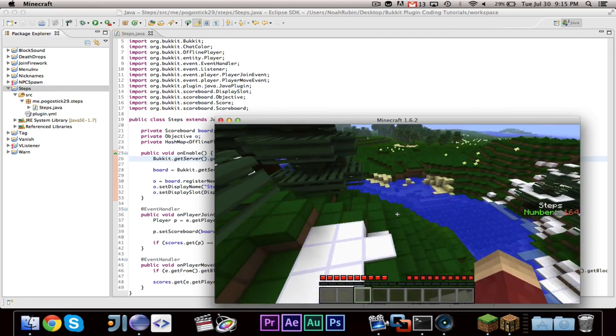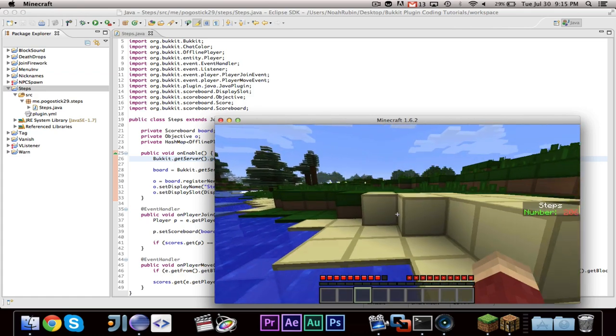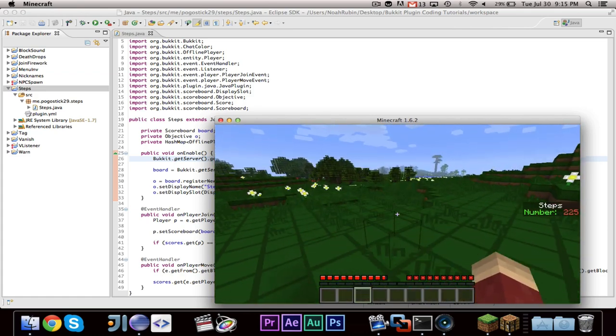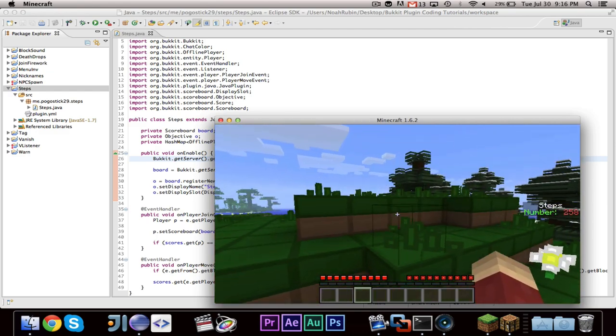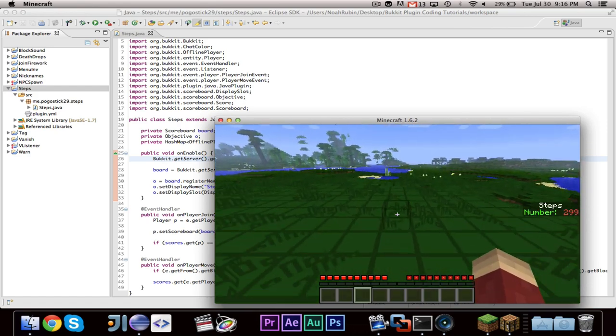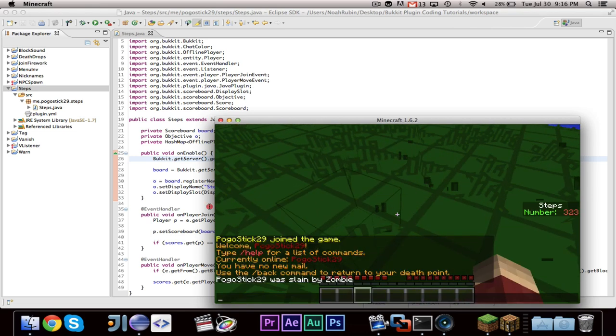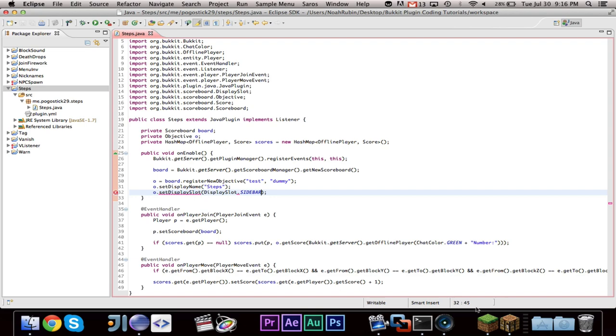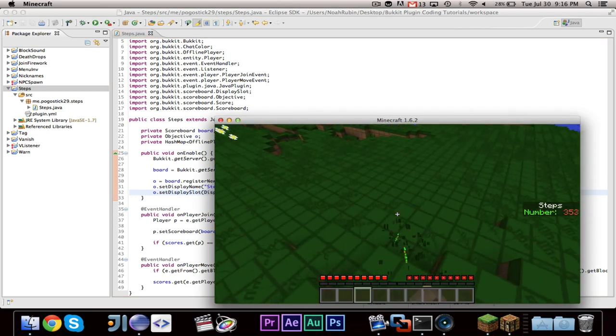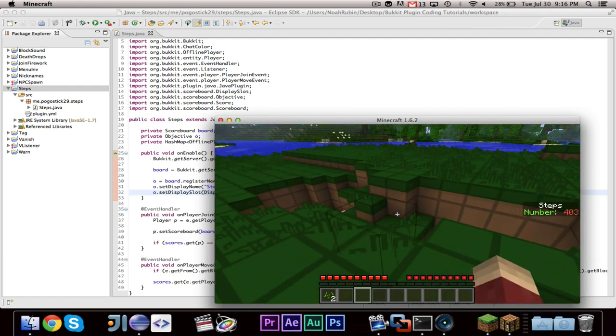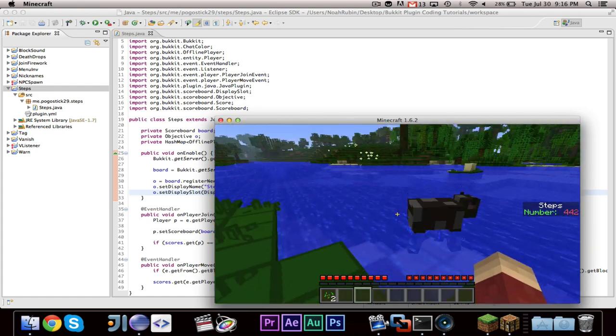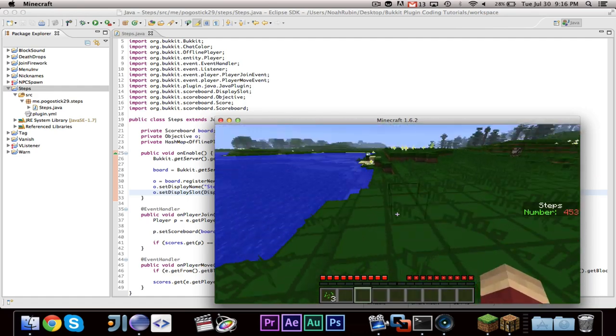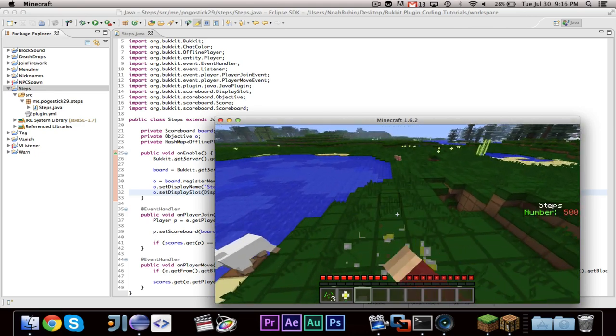It is an intro to scoreboard. If you guys have any more scoreboard questions, if you don't know how to do something, if you want to know how to set the thing that appears under the player, which it's just display slot dot below name instead of sidebar, or if for whatever reason the code isn't working, or you don't know how to save the player scores to a hash map, and I believe I did do hash maps in a video, I don't know if I did saving. Just leave a comment and I'll put it on my list of things I need to do.